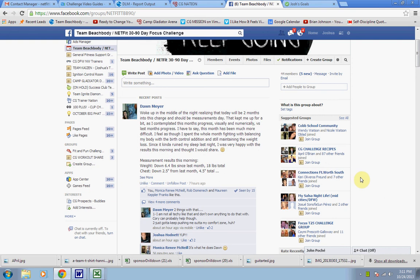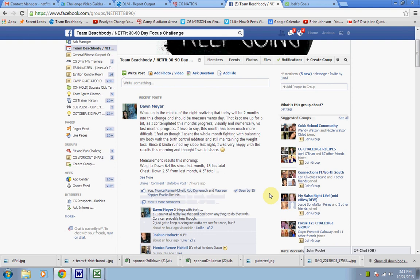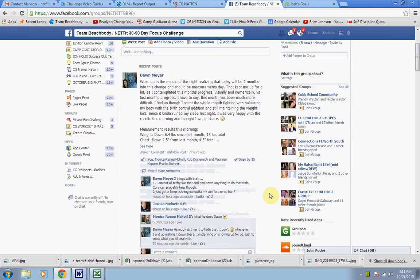Hey guys, this is Trainer and Coach Josh. This little lesson is about the accountability process in the challenge group. It's really very simple.